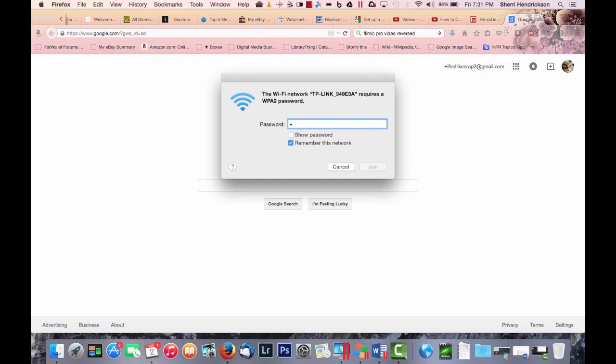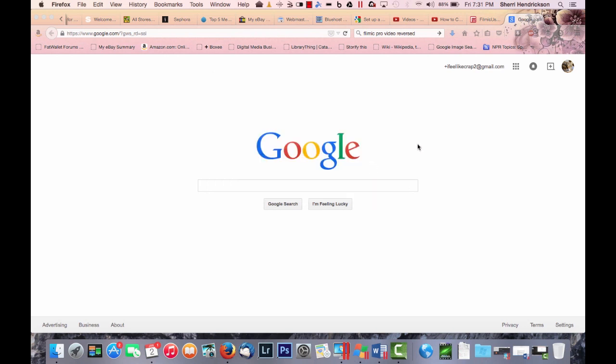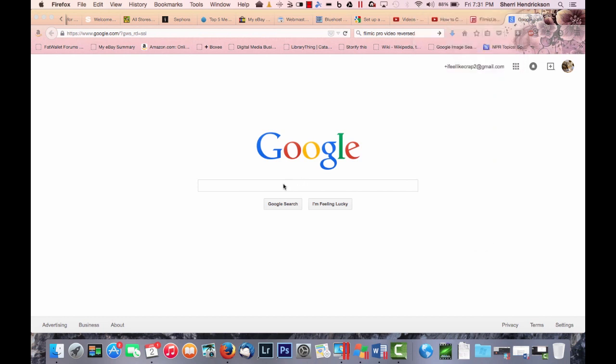So I am going to enter my password and if you're hard of seeing, then you might want to get somebody to help you with this because the password is rather small on the label, but it's there and it works. All right. We're going to join that network and it looks like it's happy.